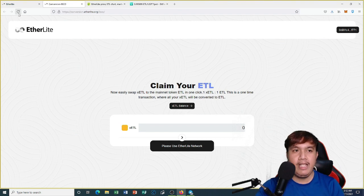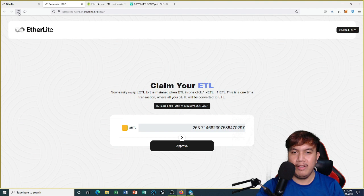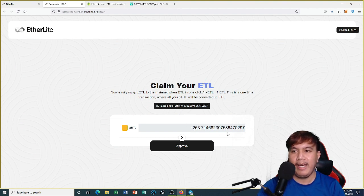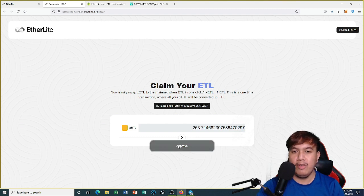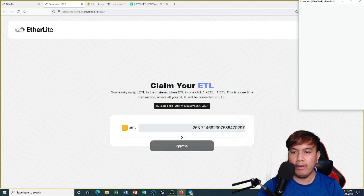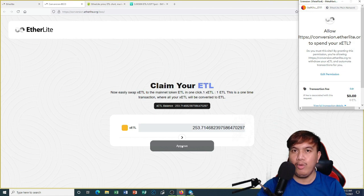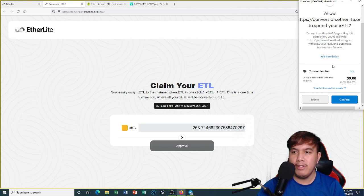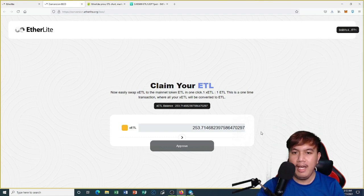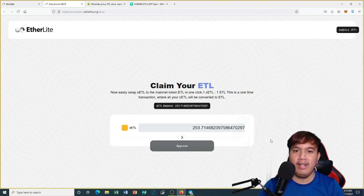We need to refresh so that the balance will be updated. I have 253.714 xETL. First I have to approve, so I click Approve. MetaMask pops up — you can see the transaction fee — so I click Confirm. Now we have to wait for the approval.